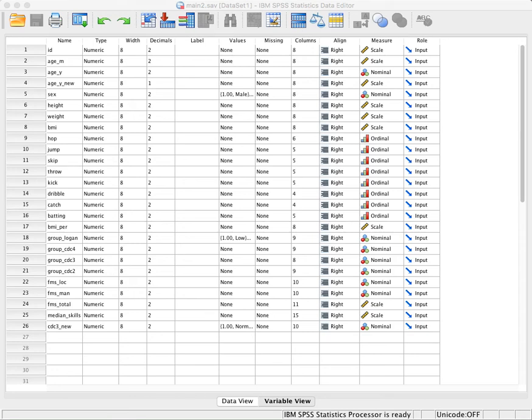In this tutorial I'll show you how to change the measure in SPSS, how to change the measure type for many variables in one single step.